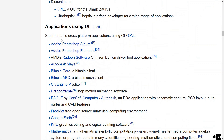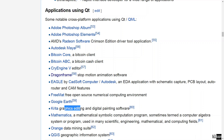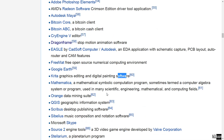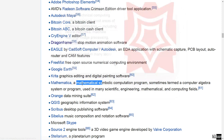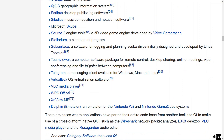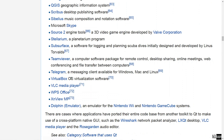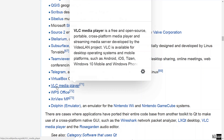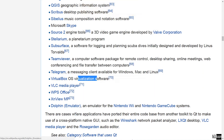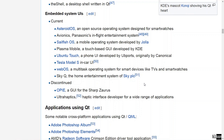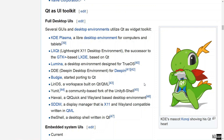If you keep scrolling down, you're going to see a few applications that are using Qt. You can see some Adobe products, Google Earth, Krita — a graphics editing and digital painting software — Mathematica, which you'll recognize if you are a scientist. Keep going down, you're going to see VirtualBox, a powerful piece of virtualization software, and VLC media player. From this, I hope you can see how useful and powerful Qt can be.